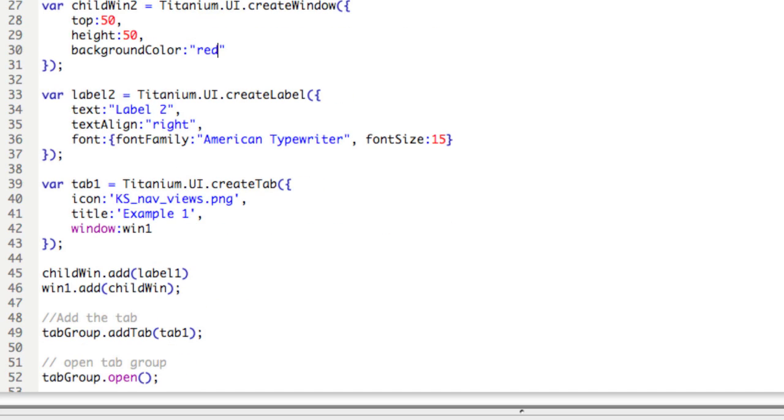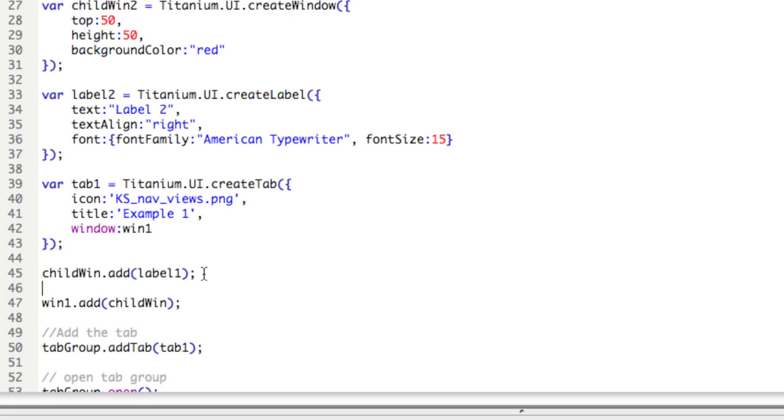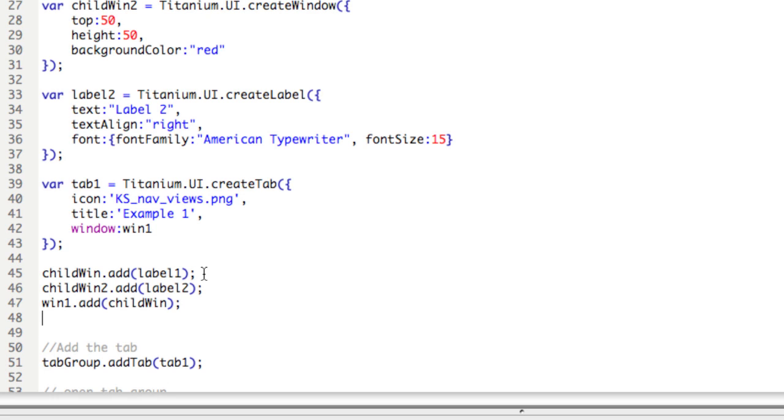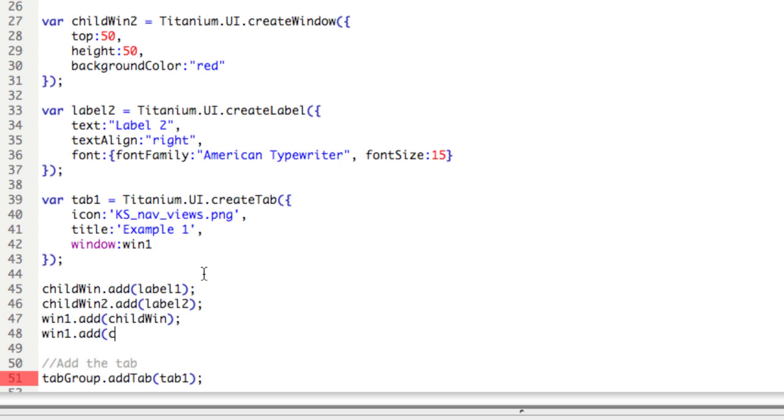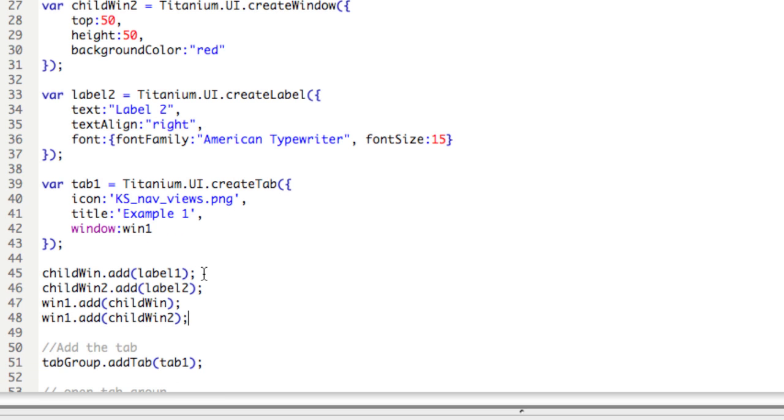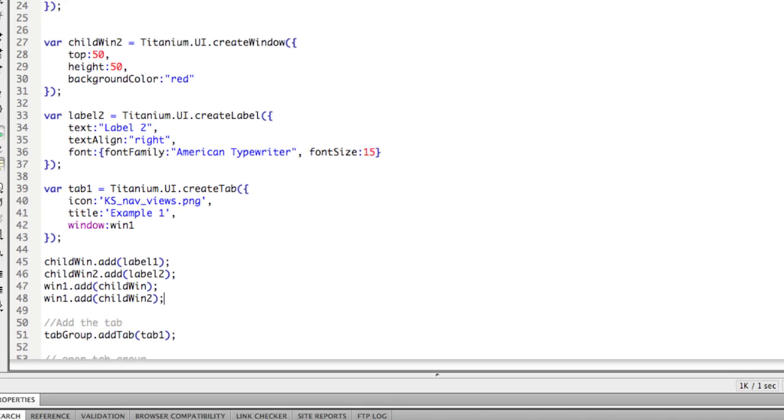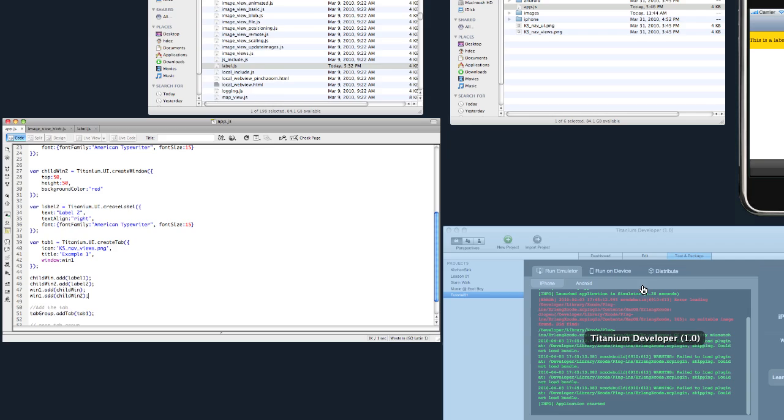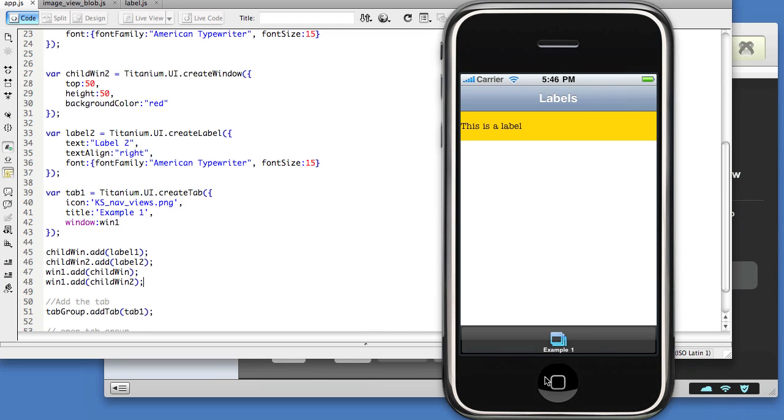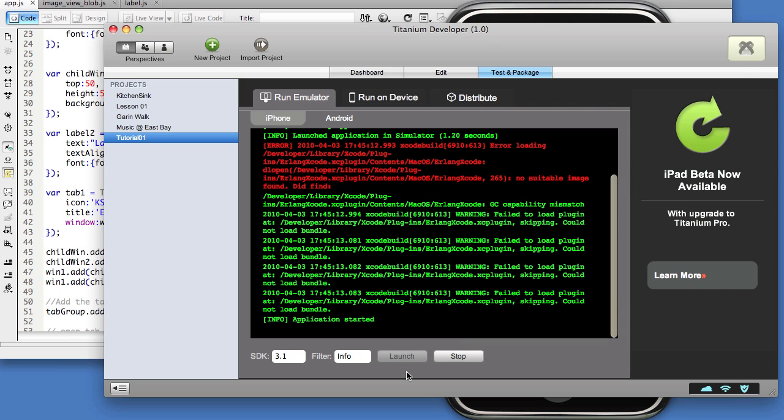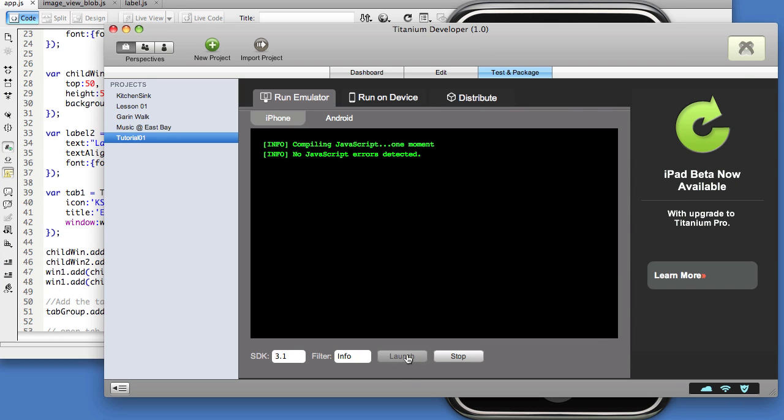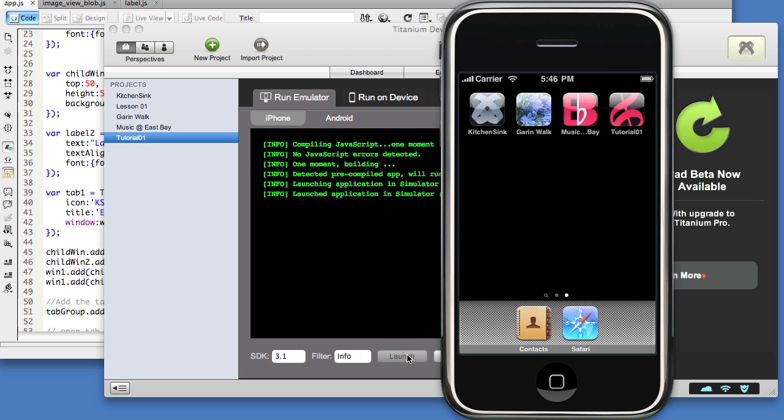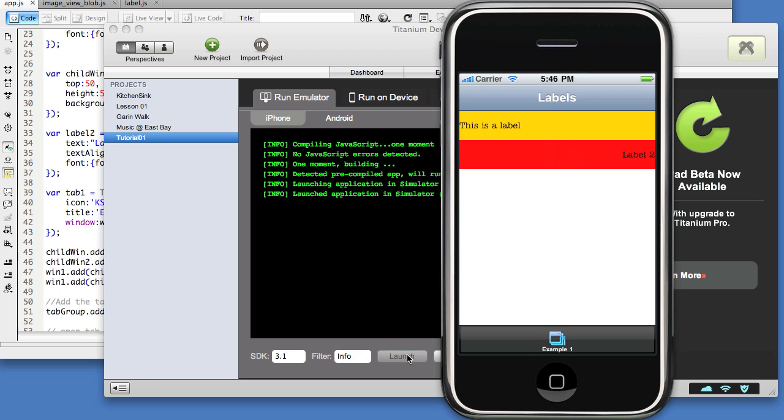Okay, and we still have to add these windows. So childwin2.add label2, and then win1.add childwin2. Save it, and close the application, and launch again. And there we go.